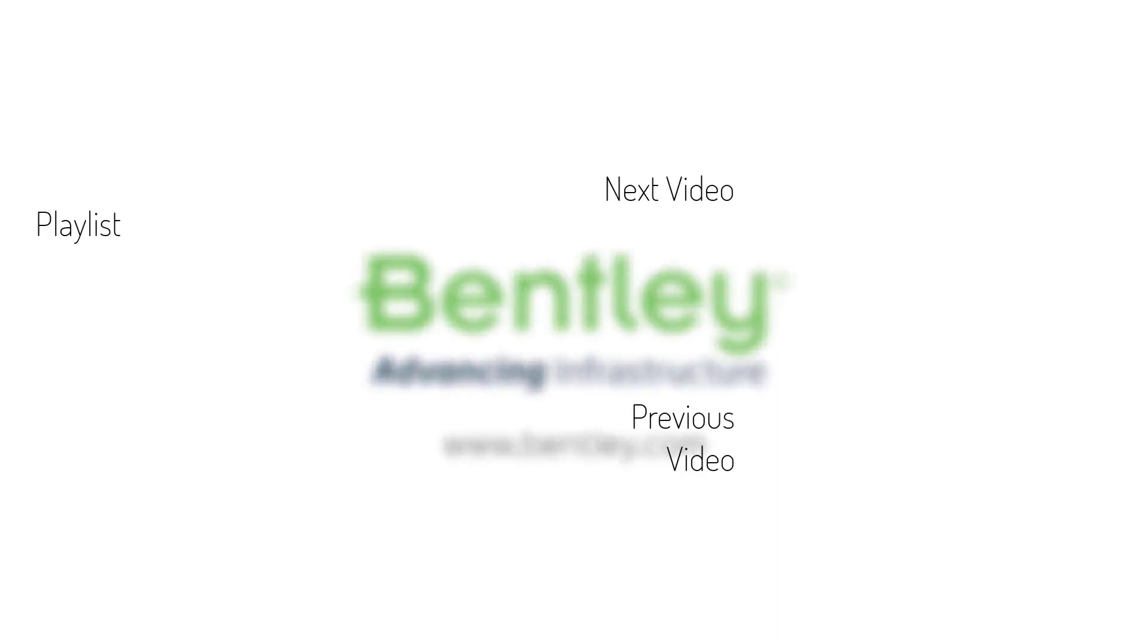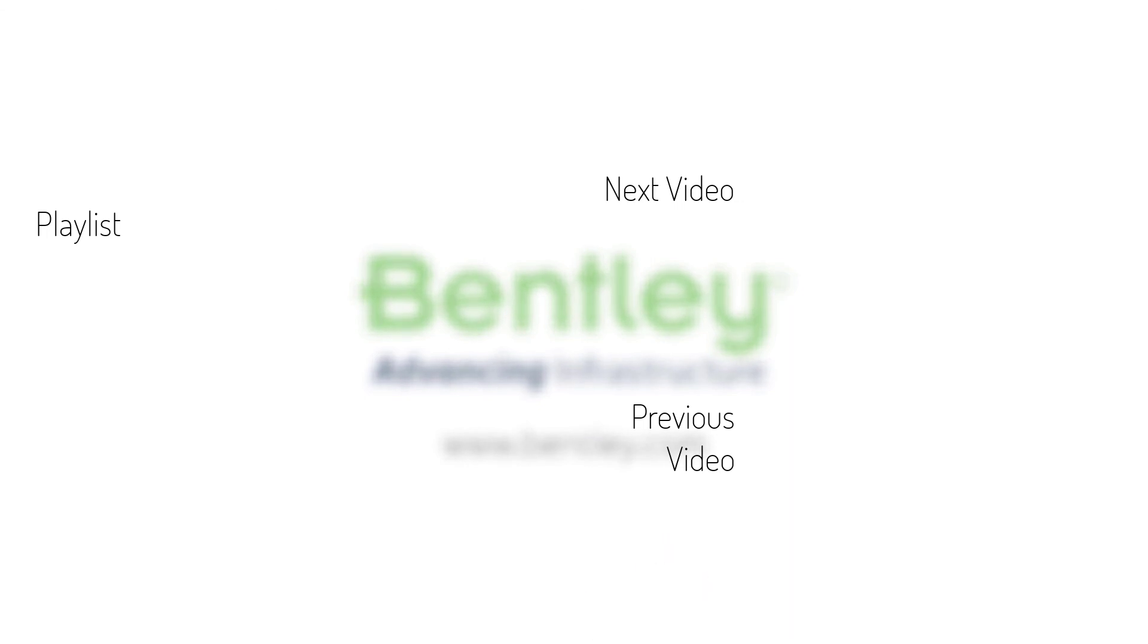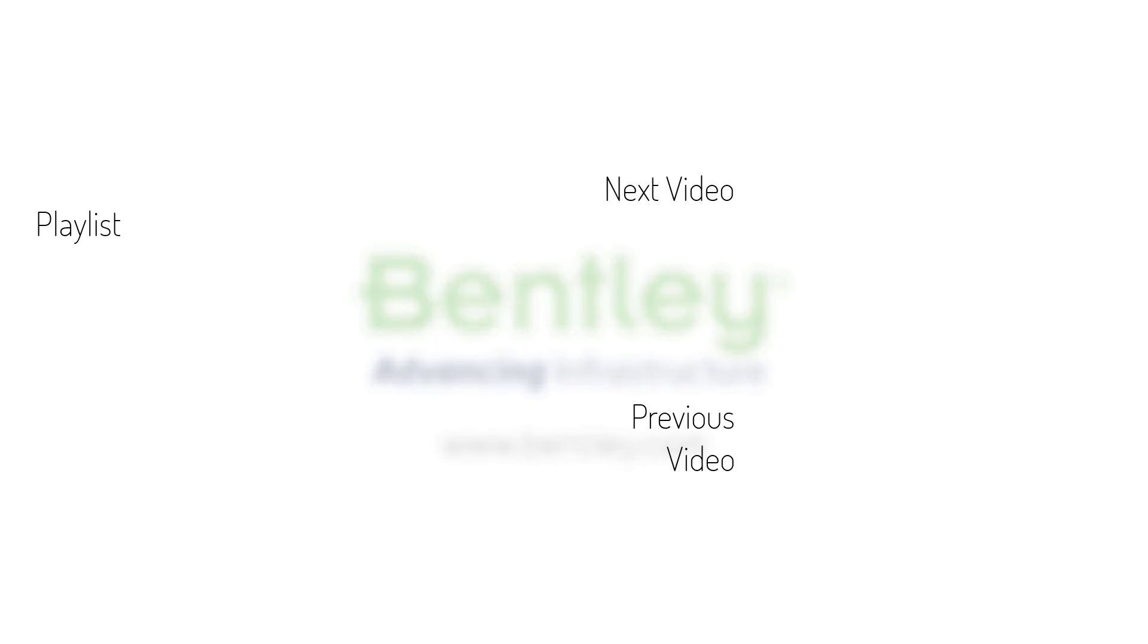If you found this video helpful, please give it a like. If you want to see more such series, consider subscribing to our channel. Thank you and see you next time.